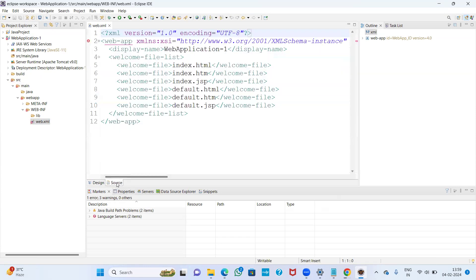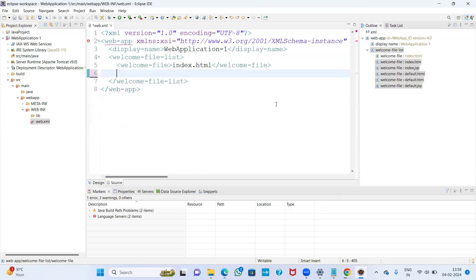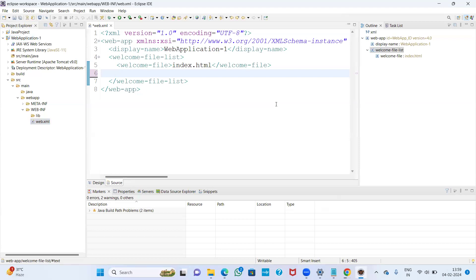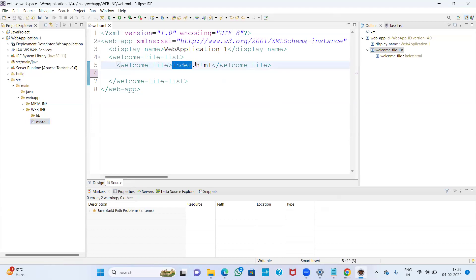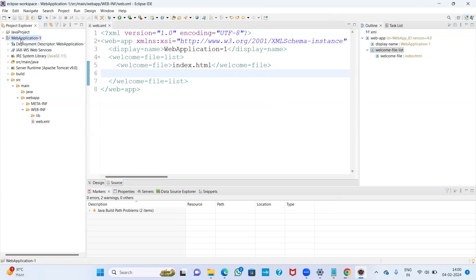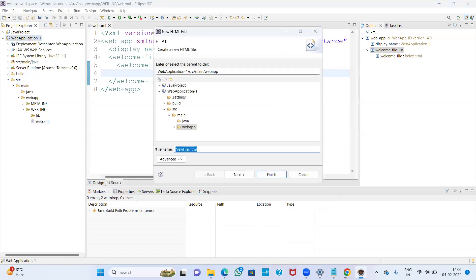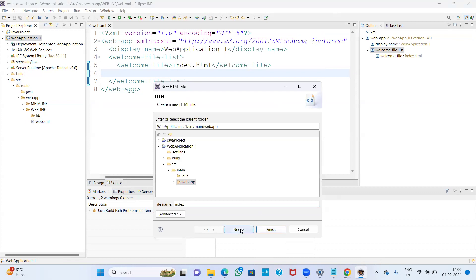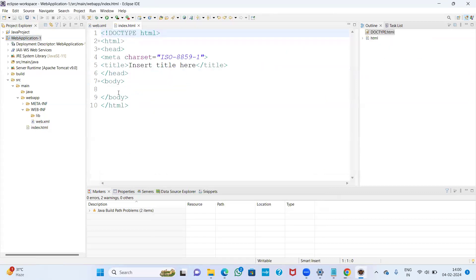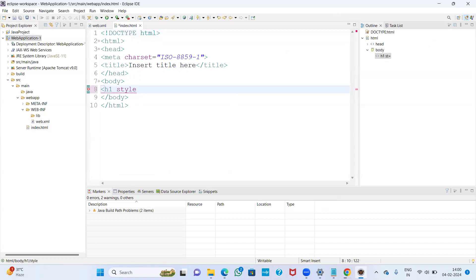I am going to create one HTML file and show a welcome message. Press Ctrl+S to save. To create a new file, right-click on the project folder, take New, and select HTML file. My file name is index. Click Next and Finish. The file is created and I am writing a small message using an H1 tag with some styling.